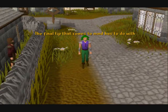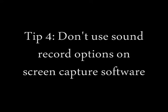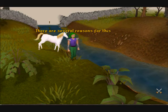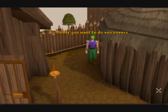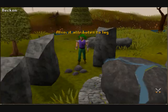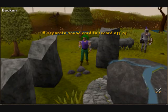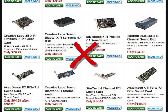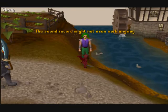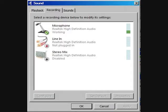The final tip that comes to mind has to do with sound recording options. Some screen recorders also let you record sound, but my tip for you is: don't use the sound recording option with your screen recorder. There are several reasons for this. One is the fact that the sound quality usually isn't very good, and if you want to do voice-overs, that sound probably won't even come through. Also, it attributes to lag, plus certain software actually requires a separate sound card to record off of. So if your system isn't equipped with a sound card separate from your motherboard, the sound recording might not even work anyway. Plus, if you're using a laptop with a built-in microphone, the recorders can pick up input from that, unless you turn off mic input on your system.